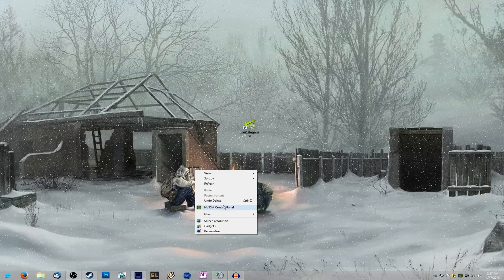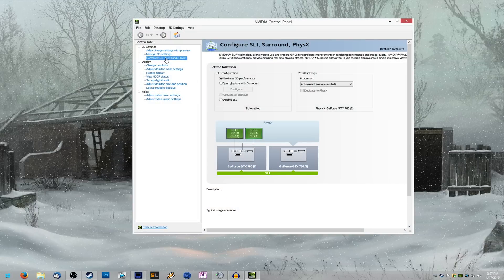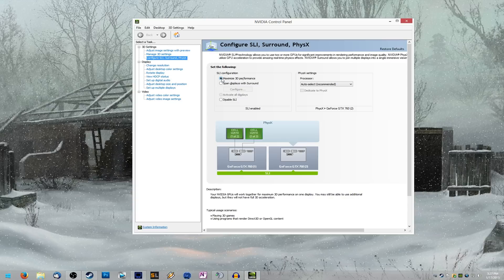So first things first, we're going to make sure SLI is enabled, so right-click and go to your NVIDIA control panel, then click on configure SLI, and make sure it's set to maximize 3D performance so your SLI is enabled.